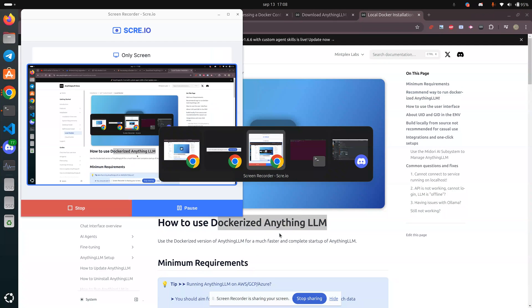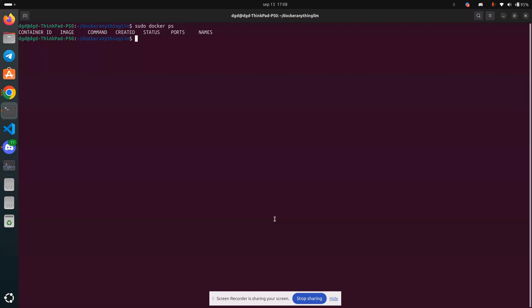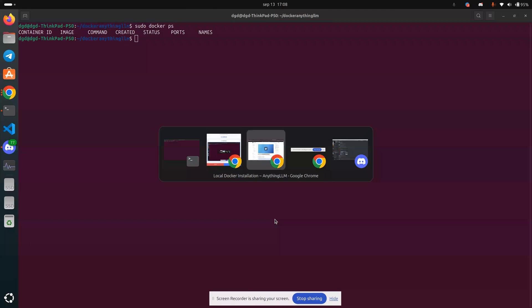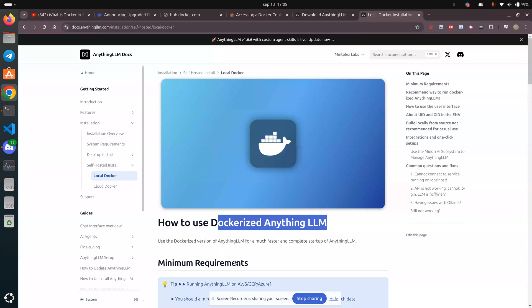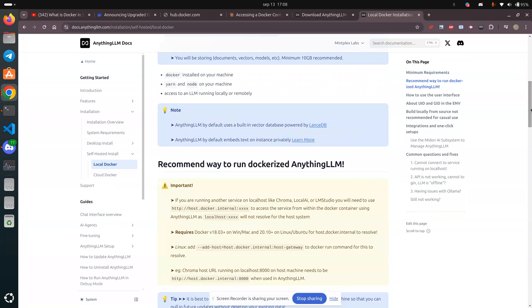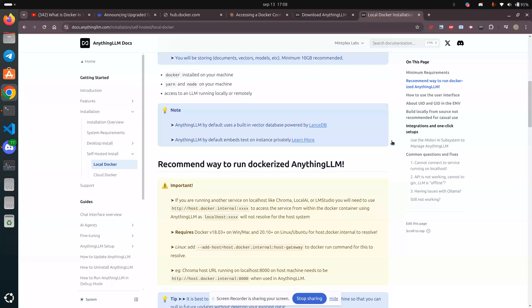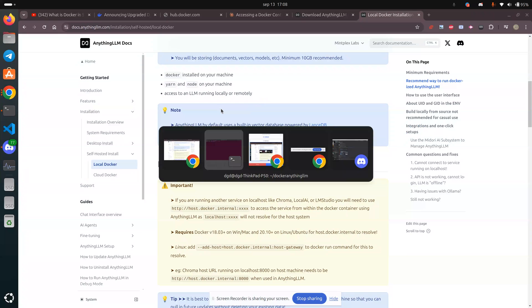Let's take a look at the console. Let's assume that all of the Docker requirements are satisfied — Docker is installed, Yarn, Node, etc. is installed.